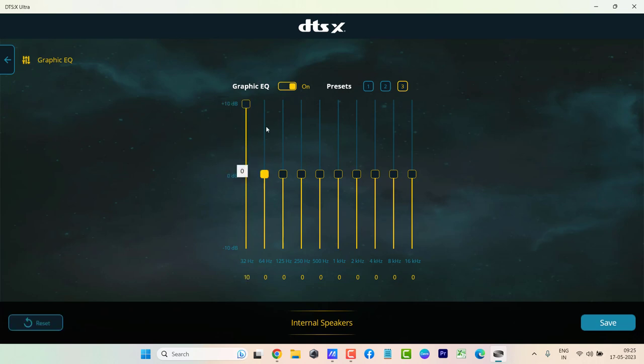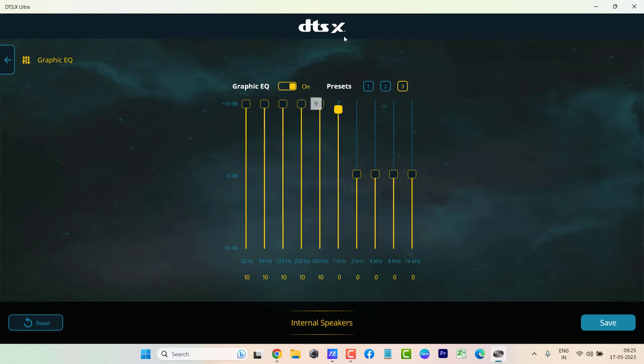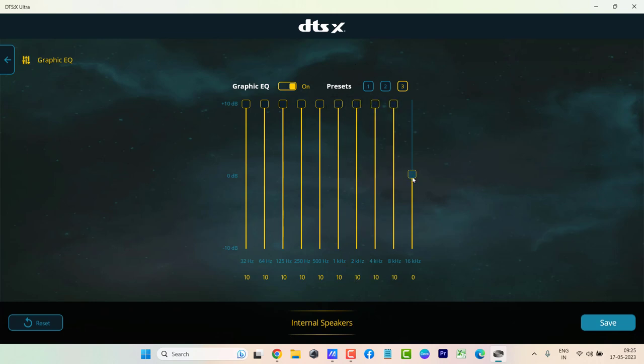Only then you will be able to make the volume of your laptop louder. Make sure each one of them is pushed to plus 10 dB.